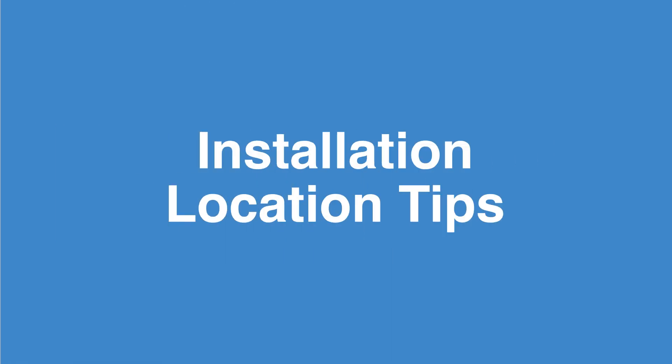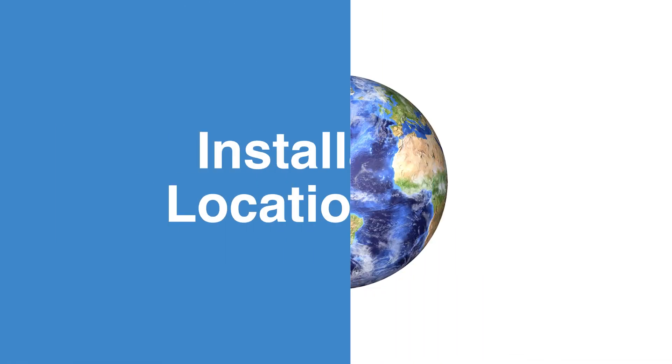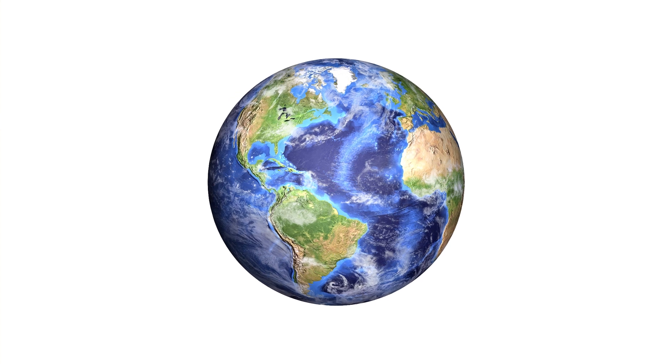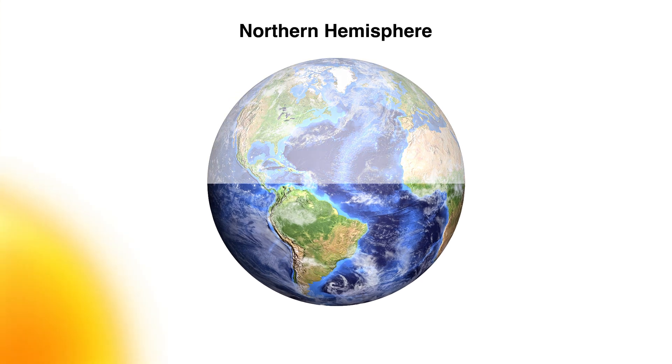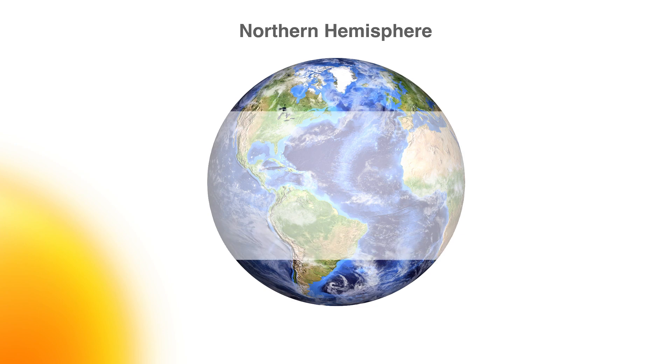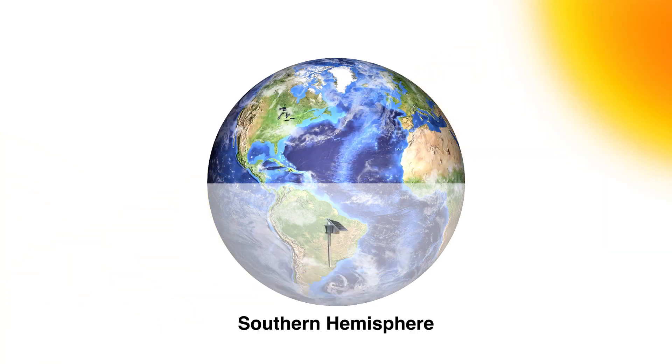For best exposure to the sun, in the northern hemisphere, install the unit where it will have a southern exposure. In the southern hemisphere, install the unit where it will have a northern exposure.